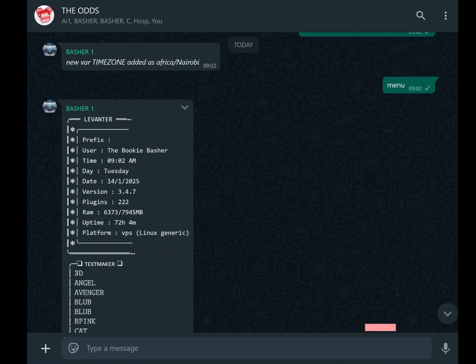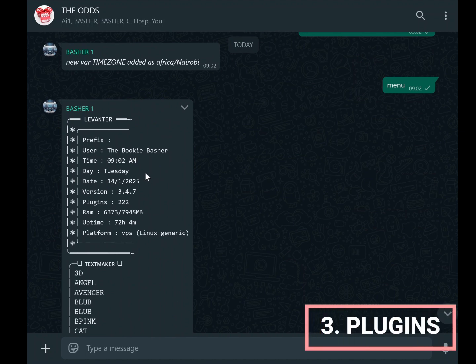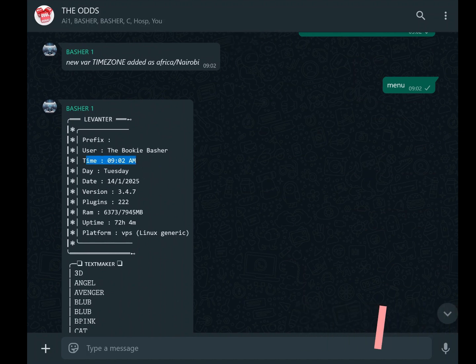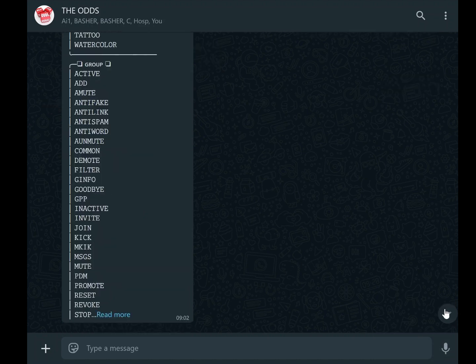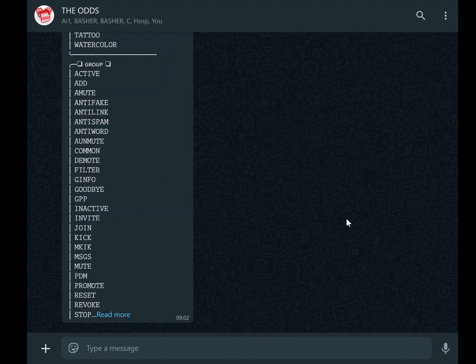Next, let's talk about plugins. Your bot likely comes with an impressive array of built-in features, often over 200, but the ability to add custom plugins makes it even more powerful. Plugins are essentially add-ons that expand the bot's capabilities. Whether you want advanced moderation tools, fun commands for group chats, or integrations with other platforms, plugins can help you achieve this.